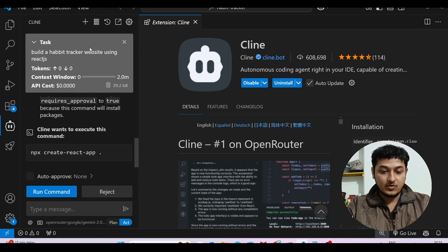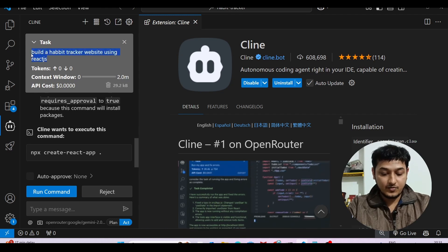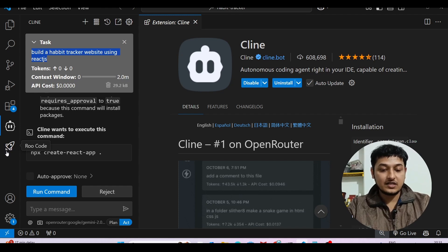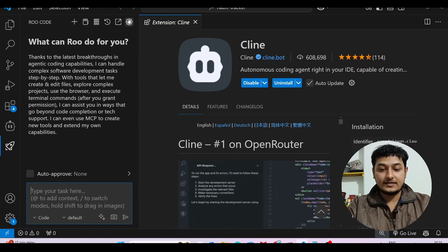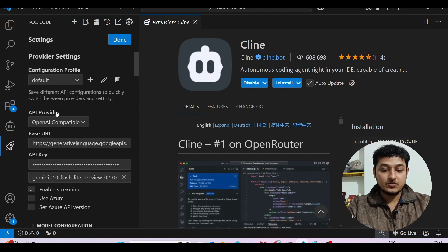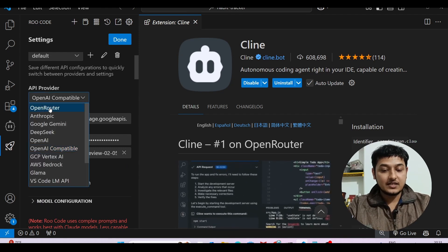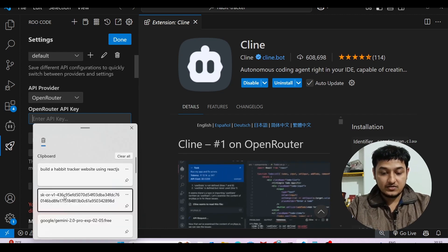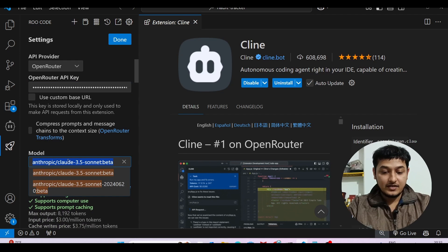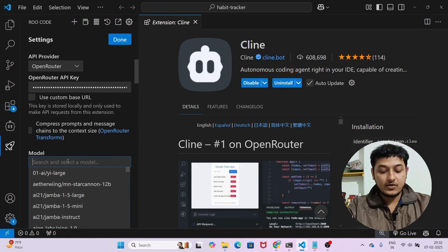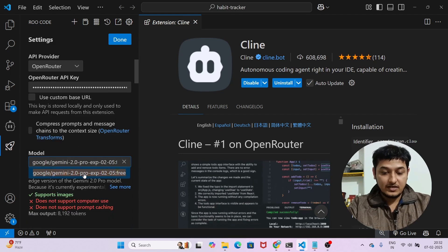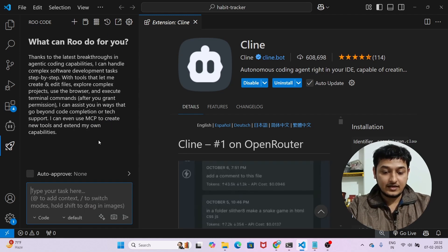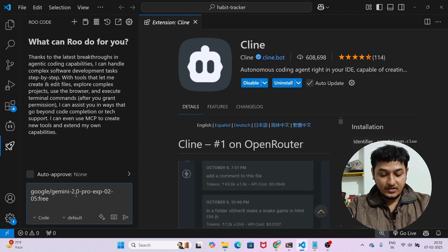Now let me show the same with Roo Code. I'll copy this prompt and use it inside Roo Code. For Roo Code, find the icon on the left-hand side, go to settings, select OpenRouter as the API provider, paste your API key, and select the model — Google Gemini 2.0 Pro. Then click done.